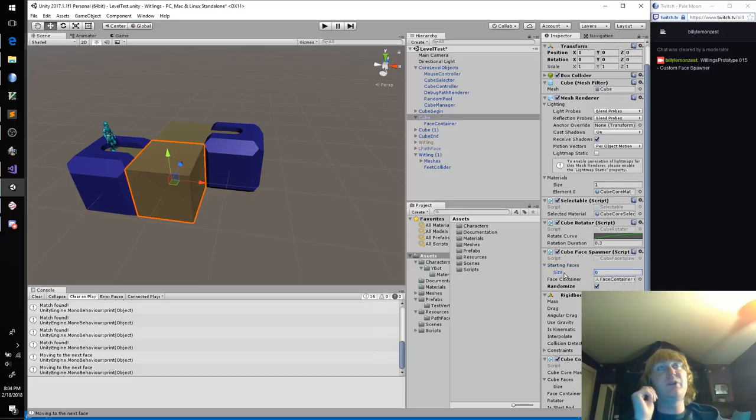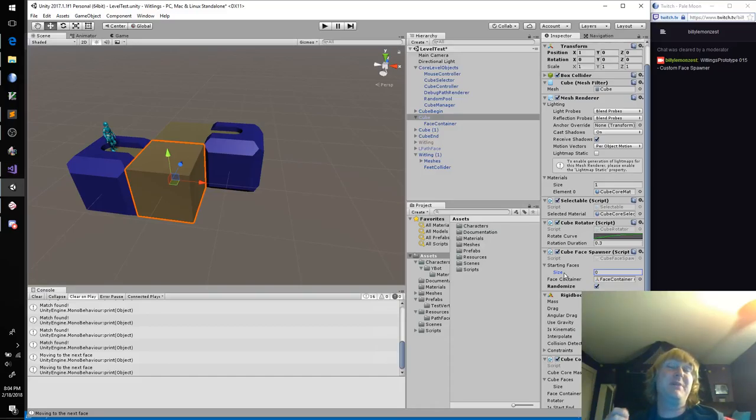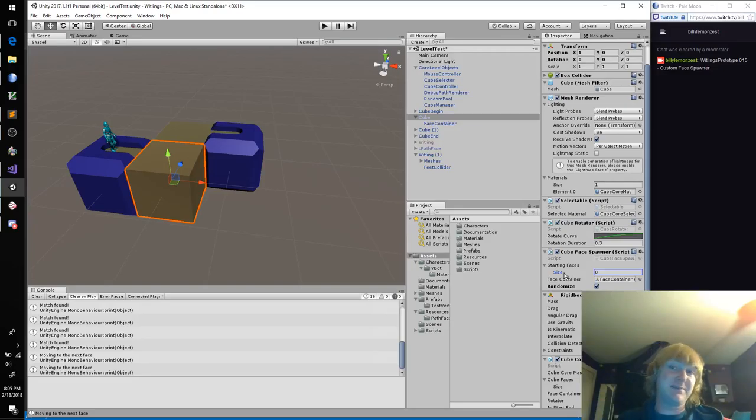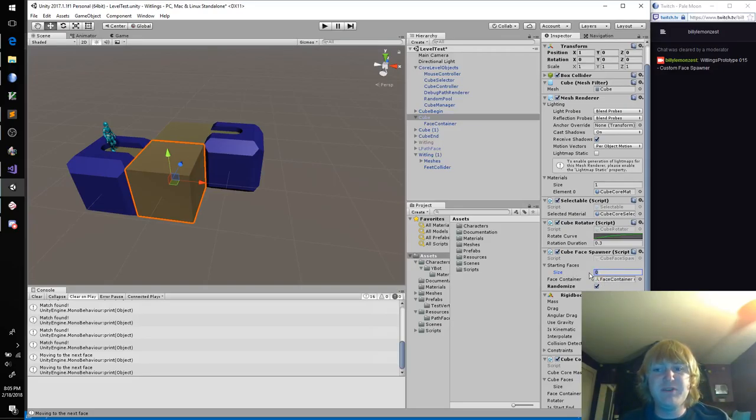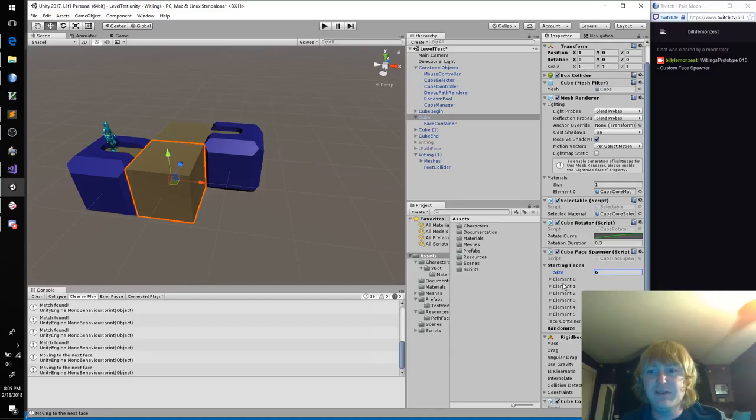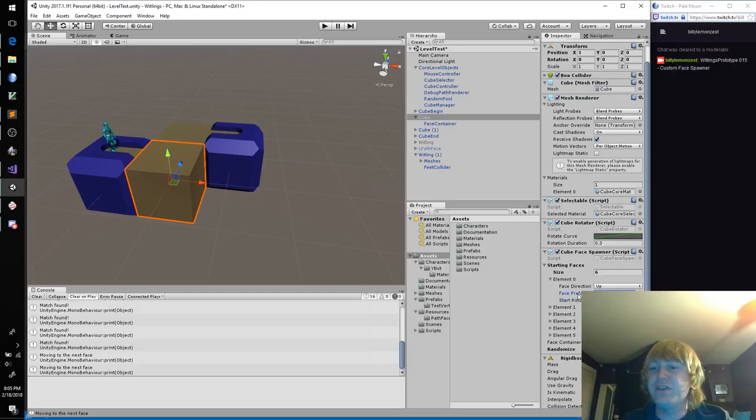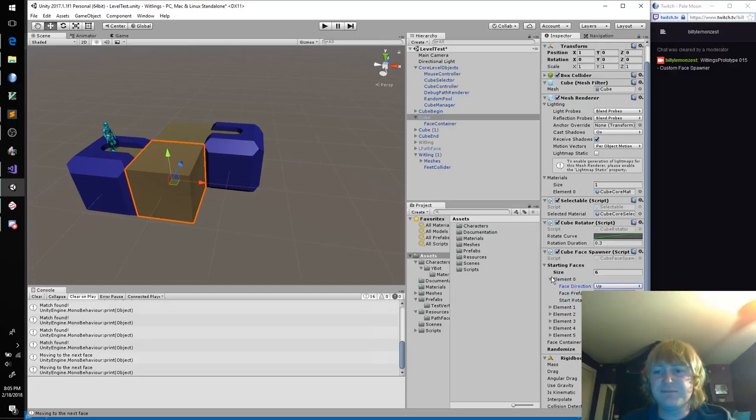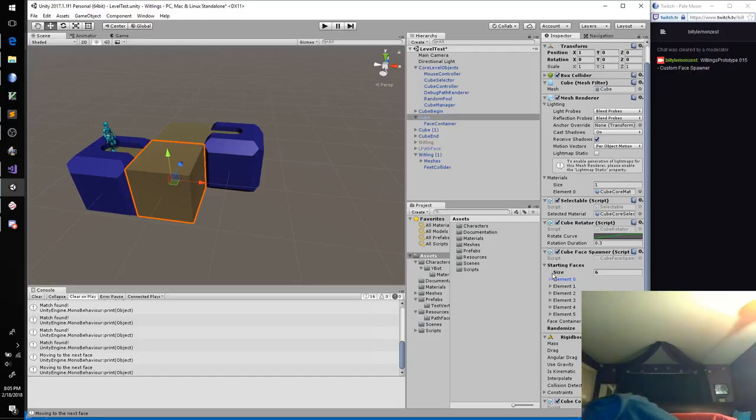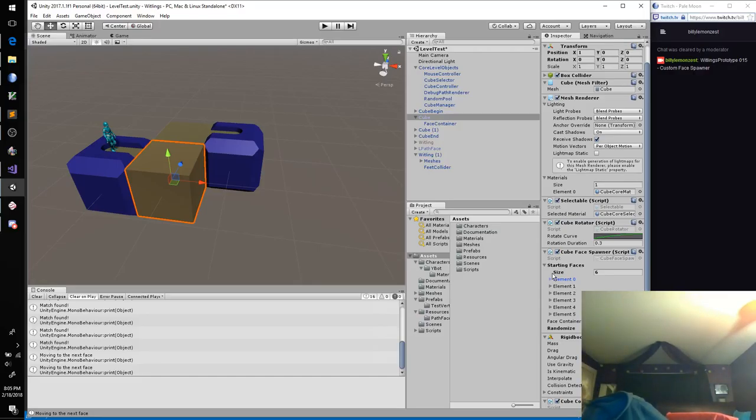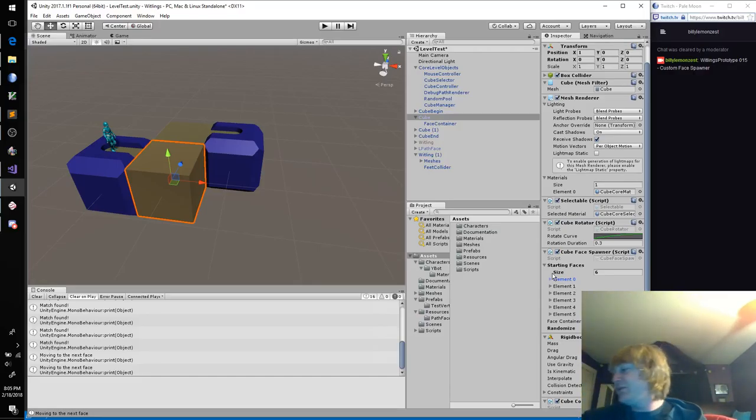When creating a custom editor, I'm going to create a custom inspector for our cube face spawner. If you remember, our cube face spawner is really simple right now. We just have six starting faces. And these are required for the developer to remember which spot goes to which face. And that's not quite what we want.